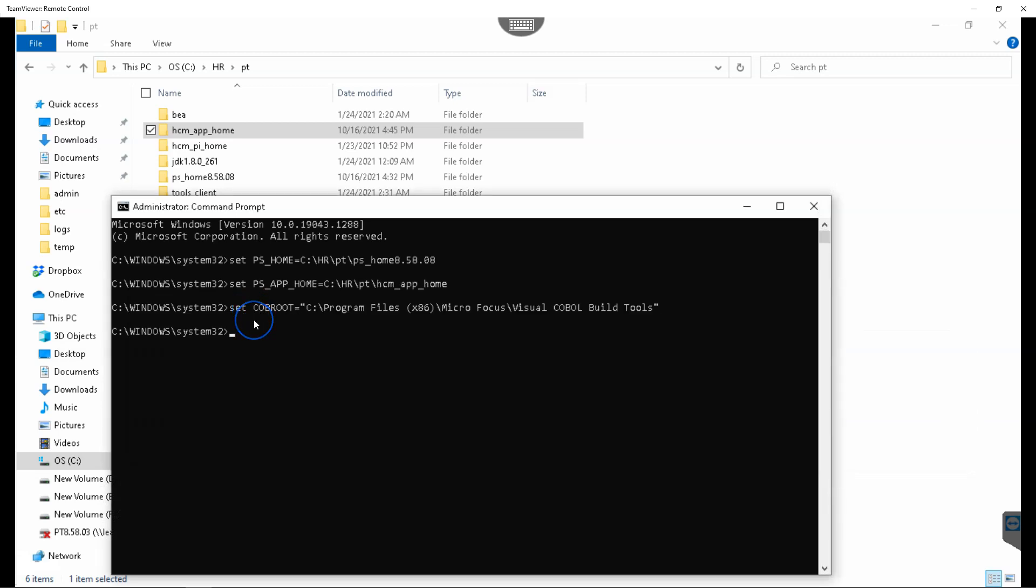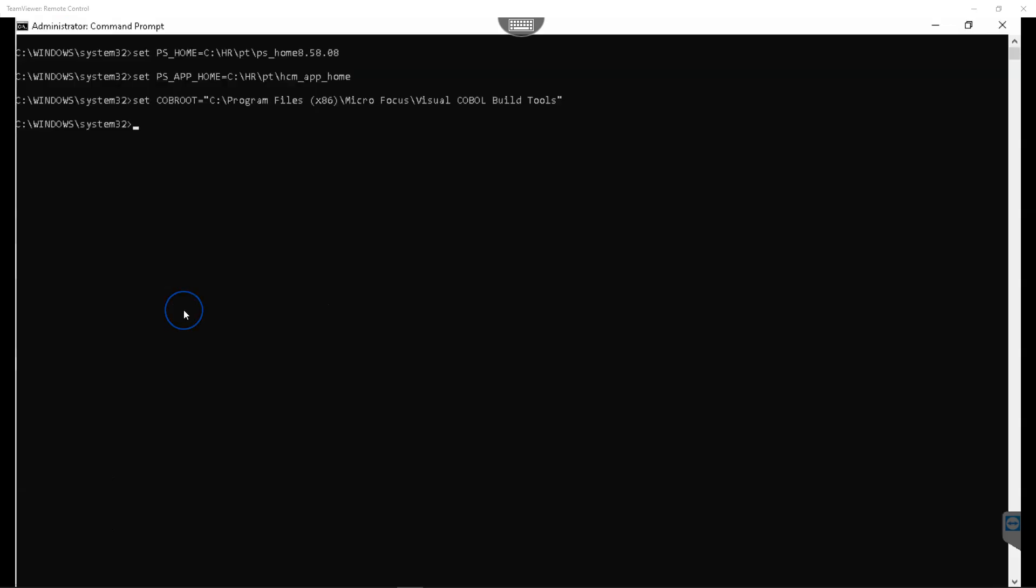That's it guys. We are done with setting all required environment variables. Now it's time to build our COBOL files. There are COBOL files located in both tools folder and as well as application home folder. Let's compile both of them. In order to build our COBOL files, we have to navigate to the path where the software that can build COBOL files exist. I just navigated to the setup folder where that software exists.